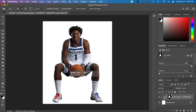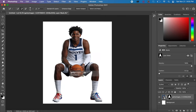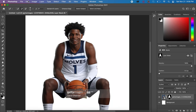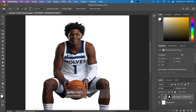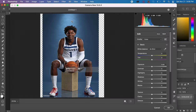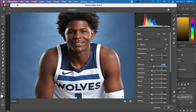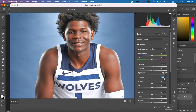The first thing I did is mask out my subject. You can do this by clicking on the Quick Selection tool and then hitting Select Subject if you're working on Adobe Photoshop 2020 or older.